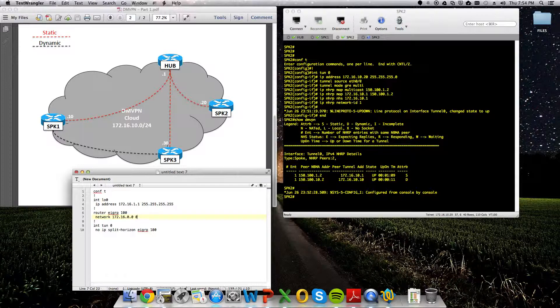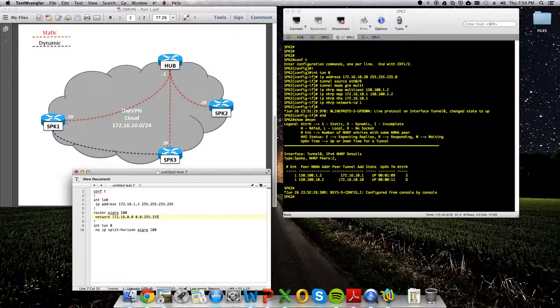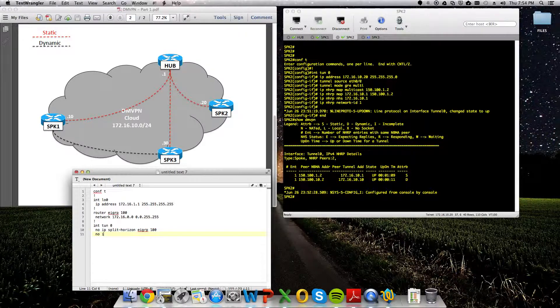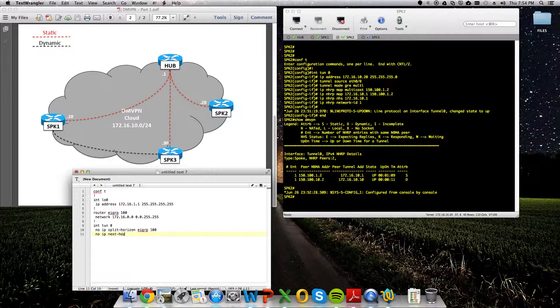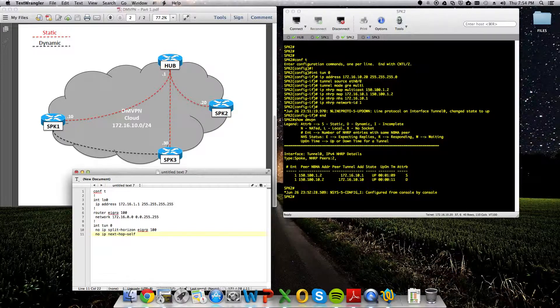We're just going to throw our network statement in really quick also. It's just 172.16. A wildcard mask of 0.0.255.255, just so we catch the tunnel interface and the loopback interface in one swing. So then the next thing that we have to do in order for EIGRP to work is we're going to do no IP next hop, and I'm totally guessing where these hyphens go. Self? Sure. We'll see if it's wrong.